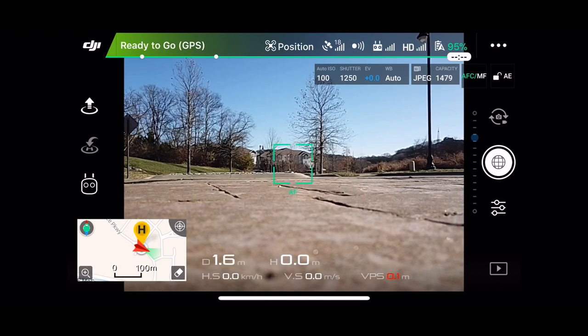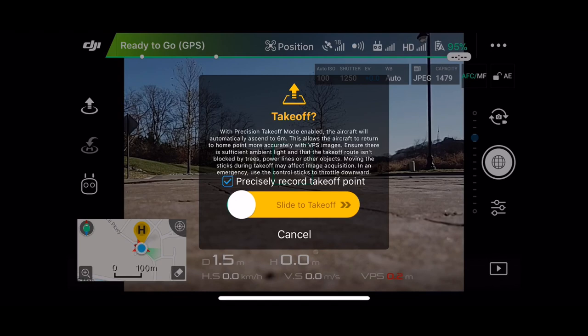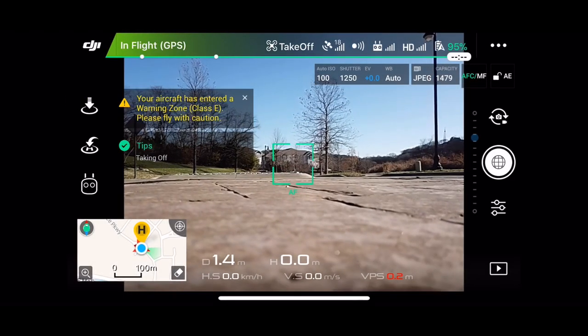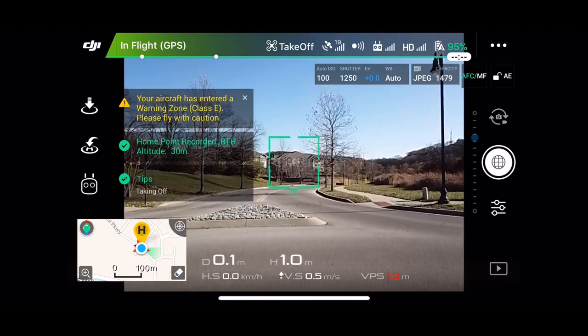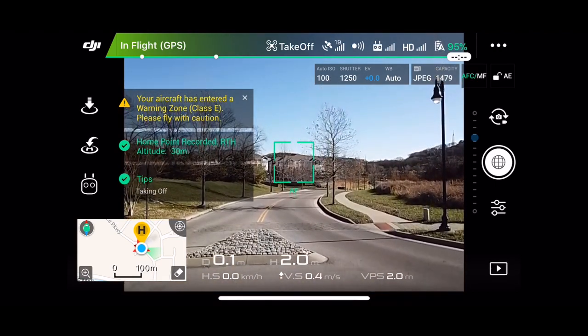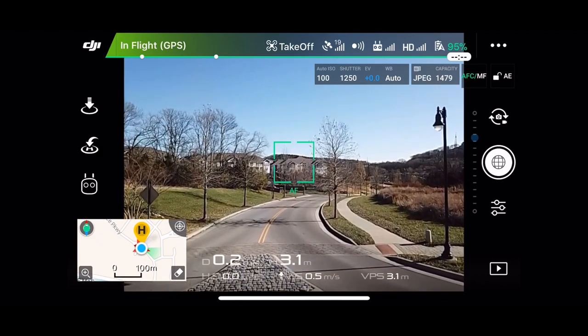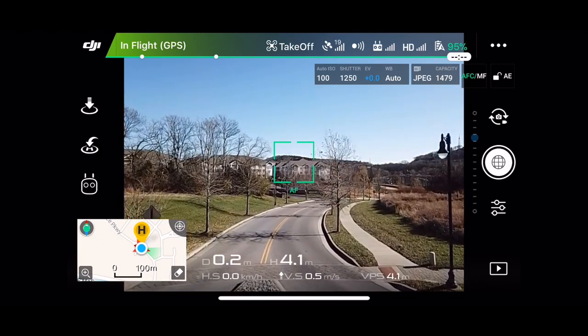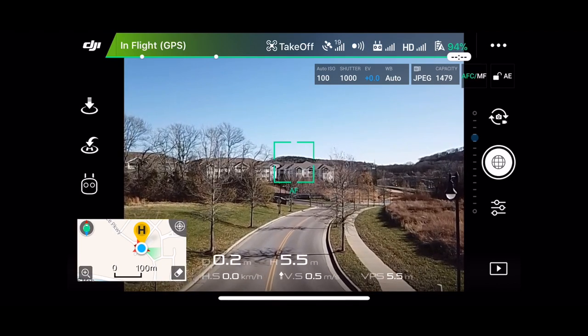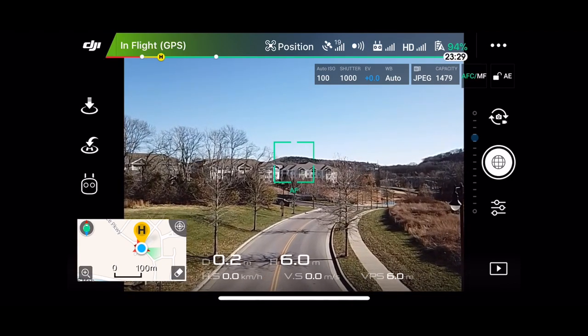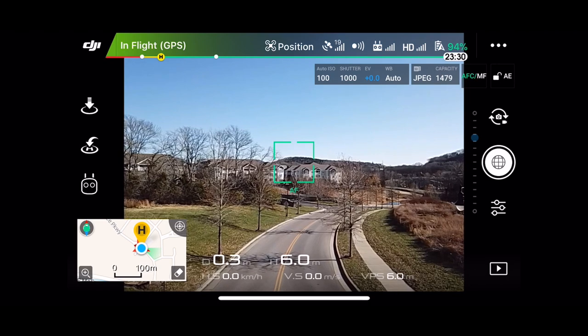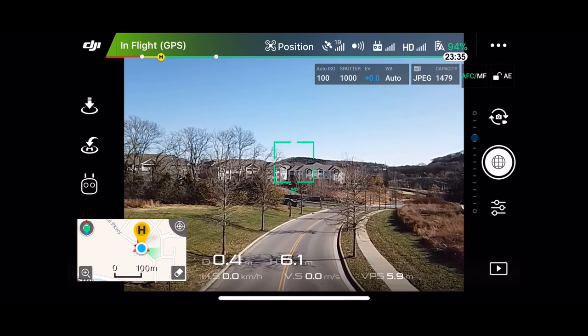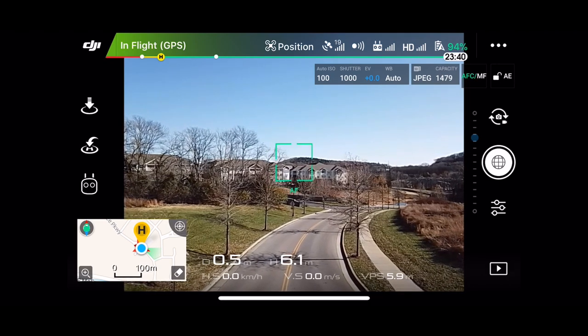Here we go, take off. The home point has been updated, please check it on the map. Alright guys, so it's in hover mode. That means it lifted up off the ground and found its home spot.